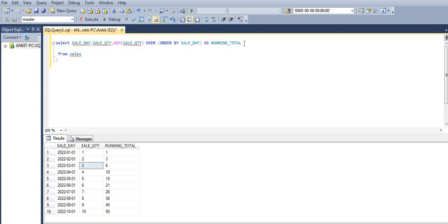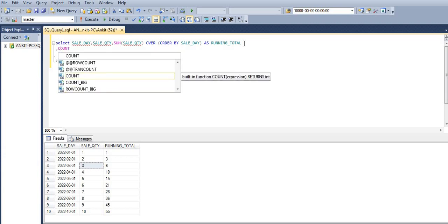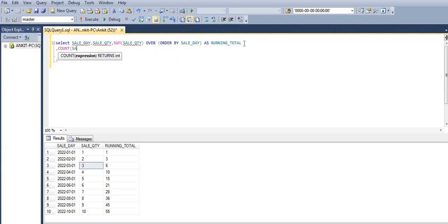Now let's discuss how we can use UNBOUNDED PRECEDING and UNBOUNDED FOLLOWING. For understanding purposes we will use COUNT here. As you can see, we have only 10 rows, so it will be easy to understand. Let's write the SQL statement: COUNT of sale quantity OVER...